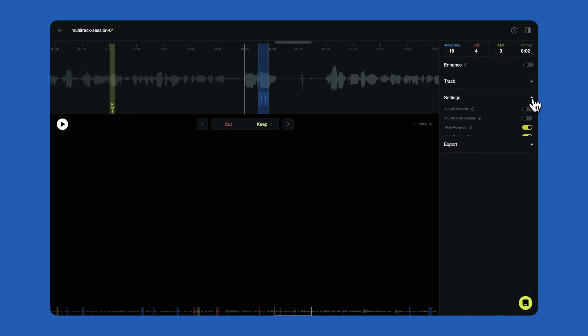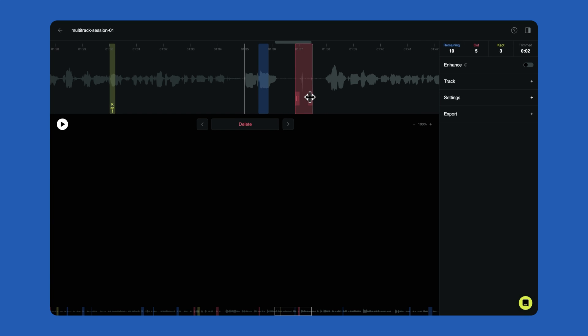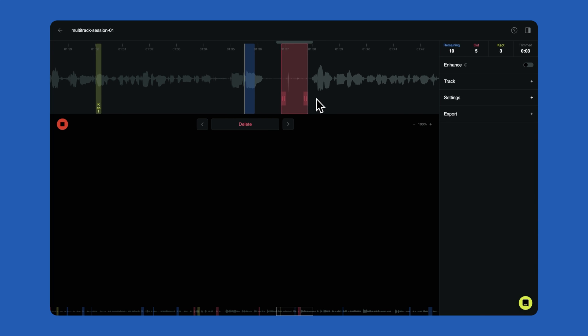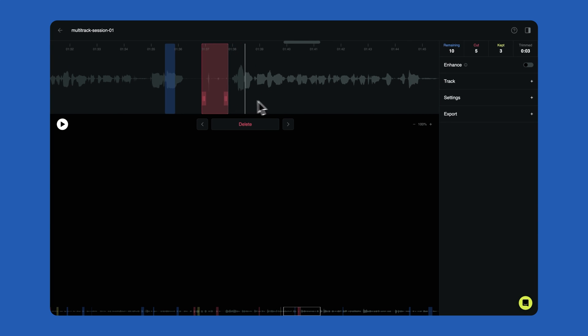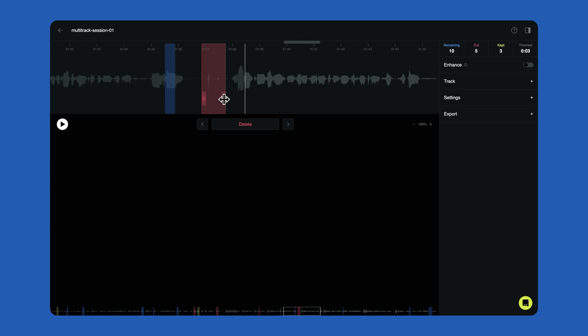If there are any additional parts that you'd like to edit out, you can make additional edits by right clicking anywhere in the timeline. An edit will be inserted at the location you clicked. You can extend or shorten this edit by grabbing the handles and dragging to adjust the boundaries. You can select that edit and click delete to remove.